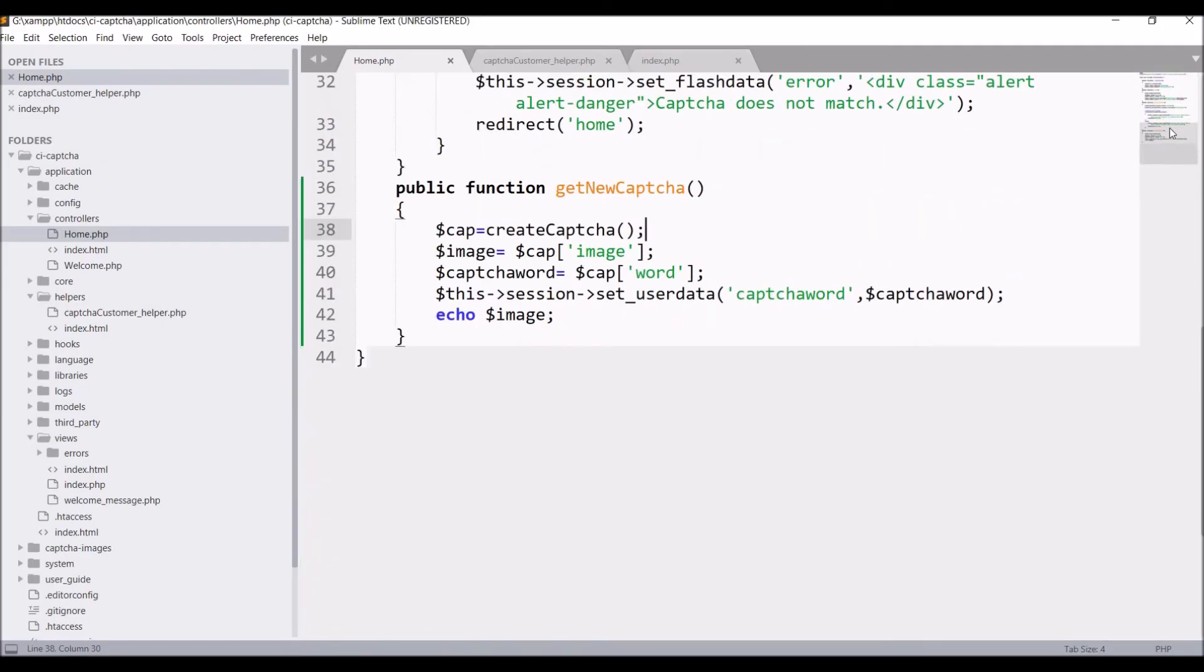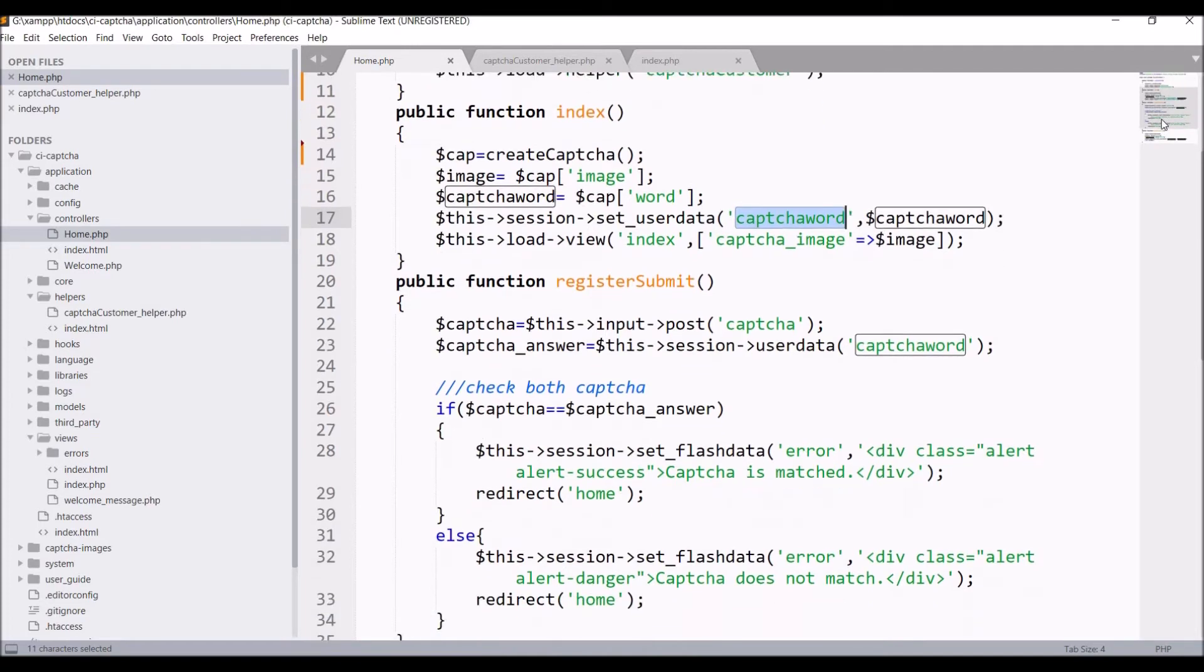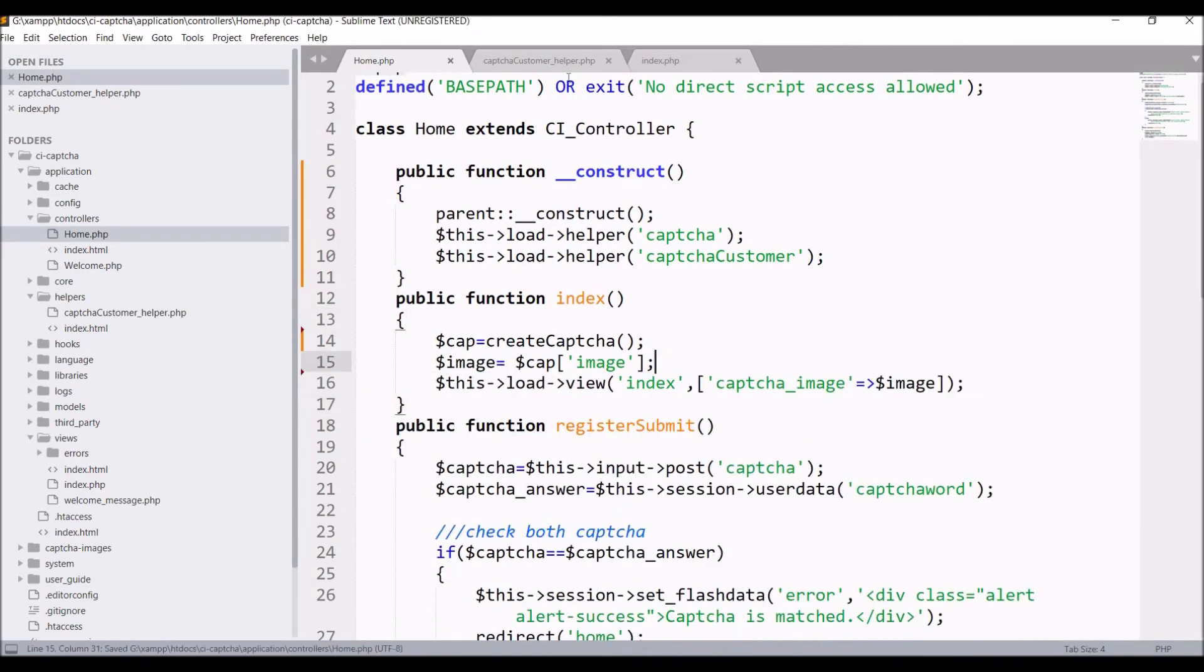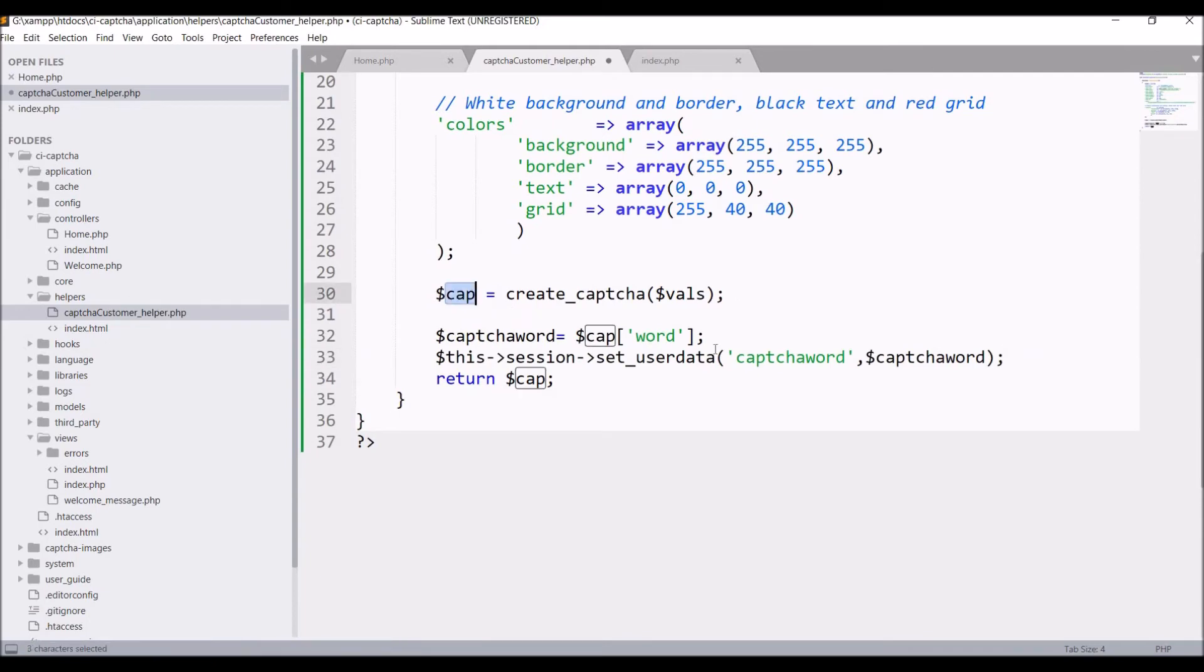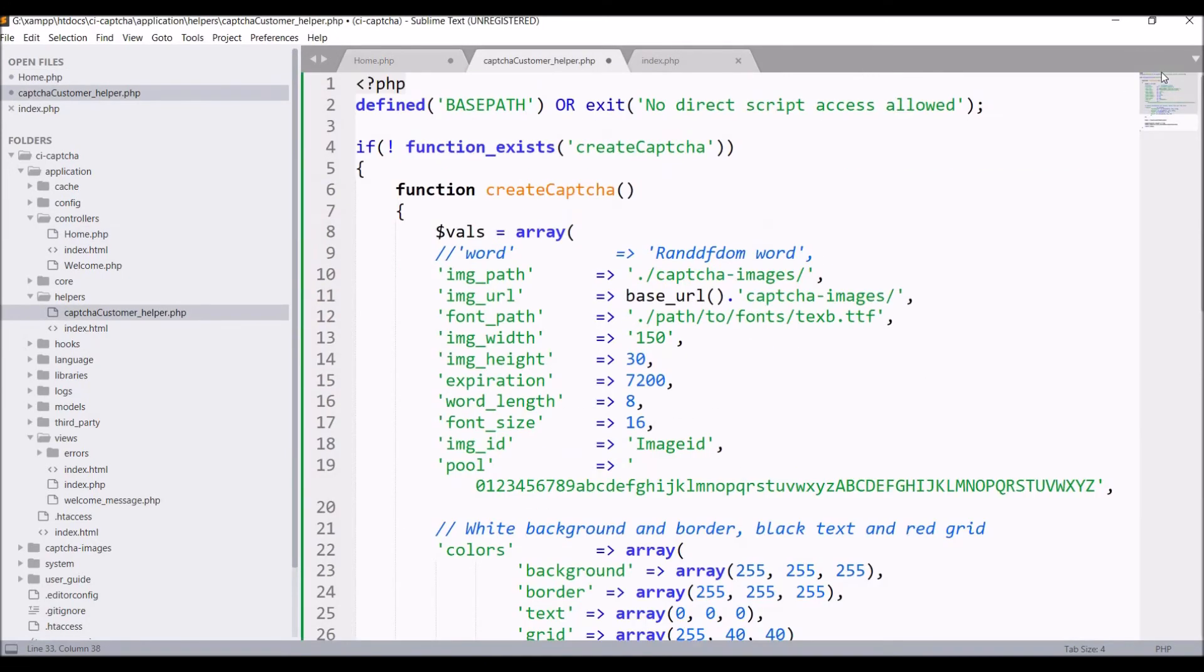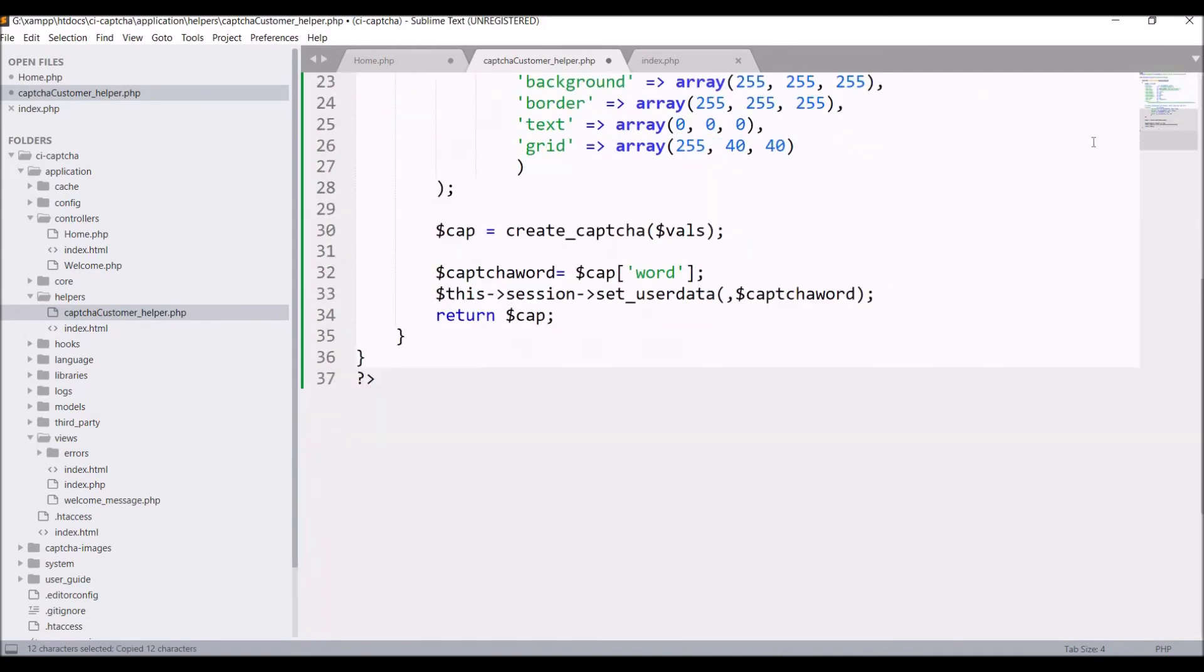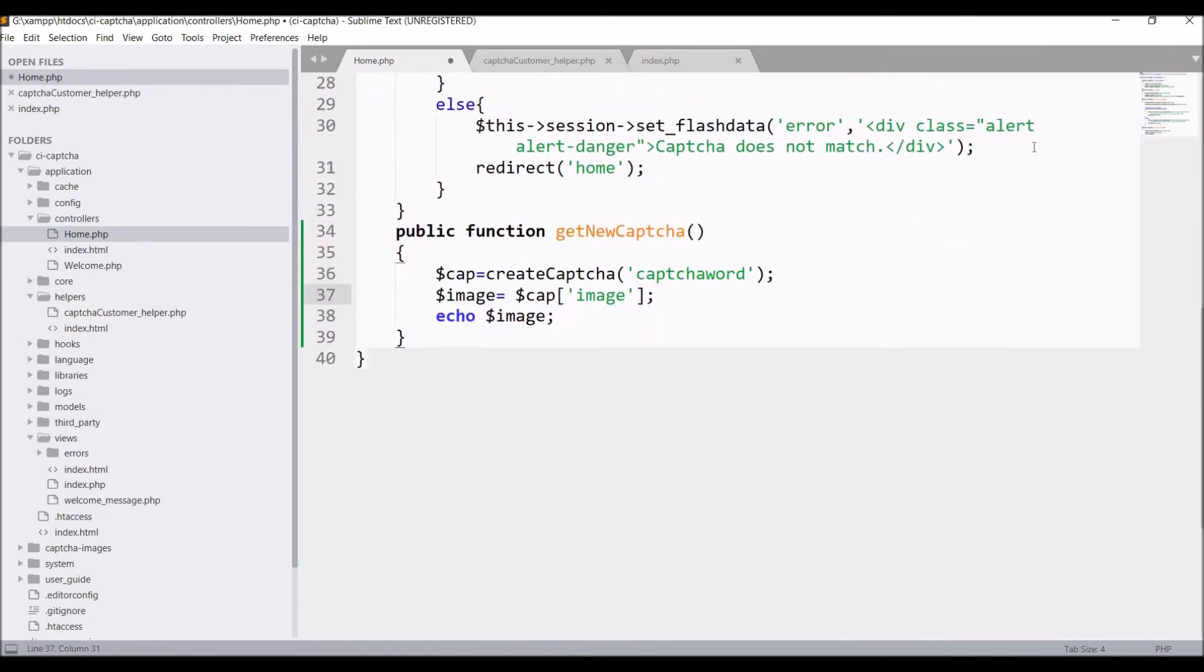After that, you can also see that I am storing one variable, that is captcha_word, in session in both the functions. So what I can do is I can also pass this in my helper function. Just cut this from here and paste after cap. So what I'm going to do is pass this session name from my function and get that variable here as argument. Pass session_name and pass that in the name of session set_userdata. Same variable pass in get new CAPTCHA function as well and remove it from here.